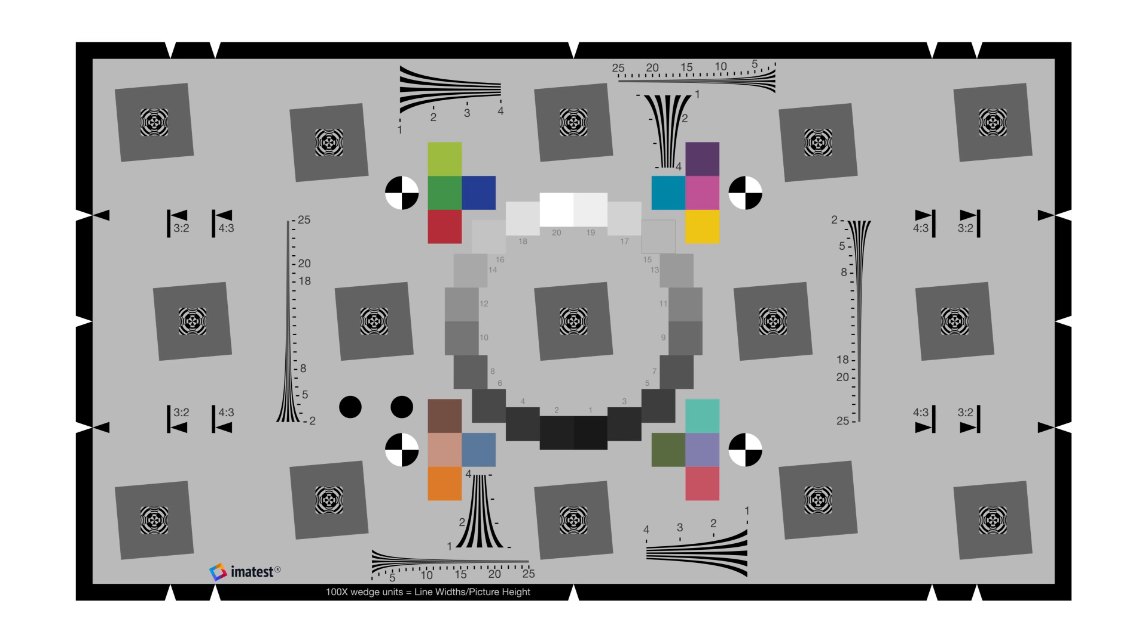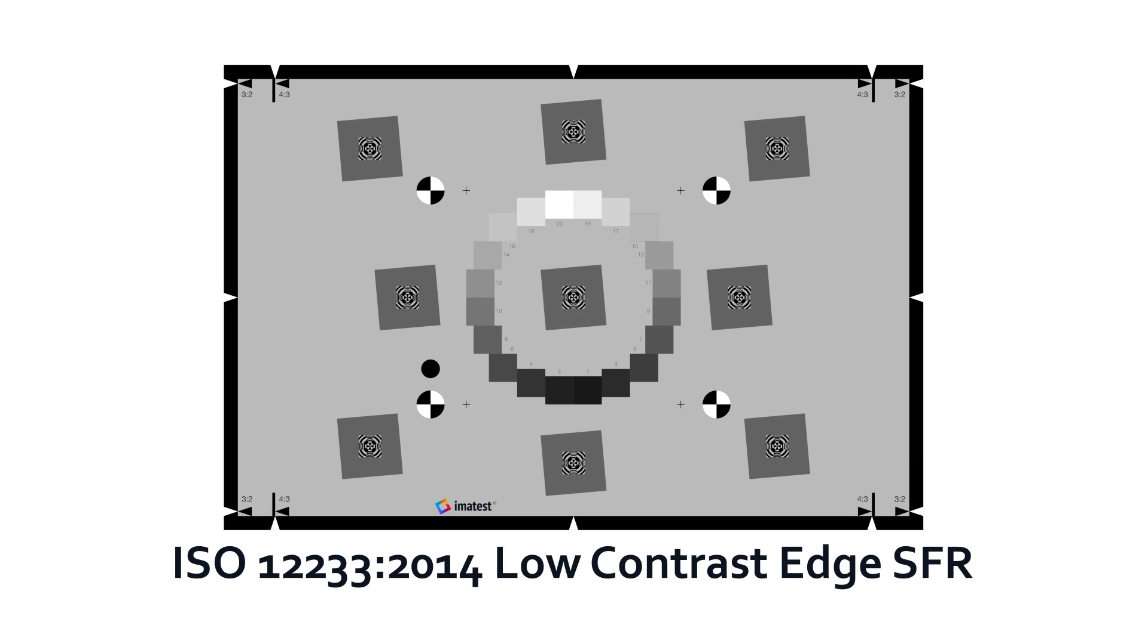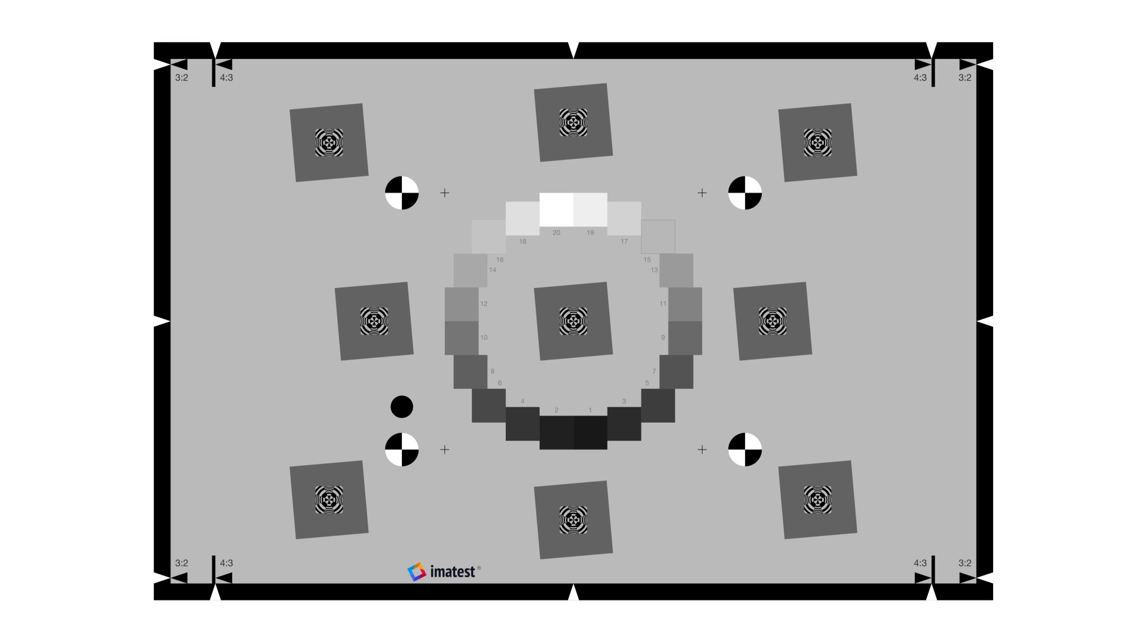The design of the Imitest eSFR ISO chart started with a base definition of the ISO 12233-2014 low contrast edge SFR specification. This chart contains 9 slanted squares at a 4 to 1 contrast ratio and an OECF step series.